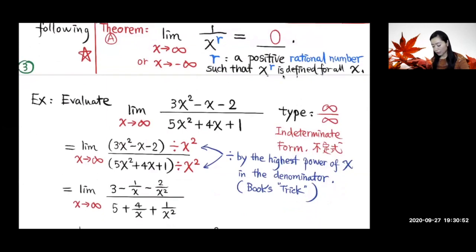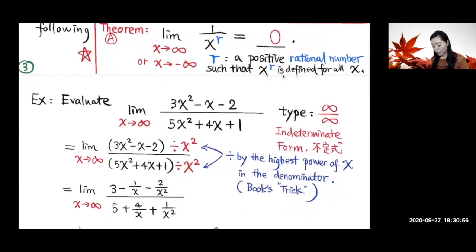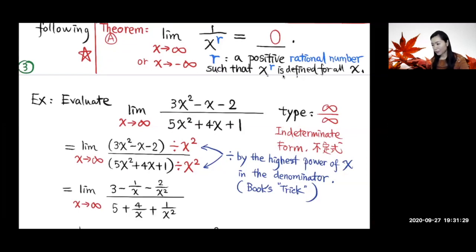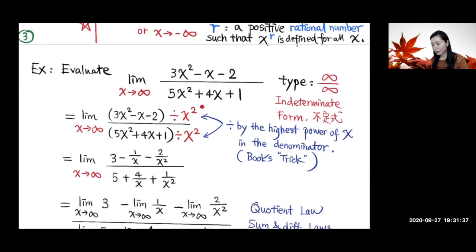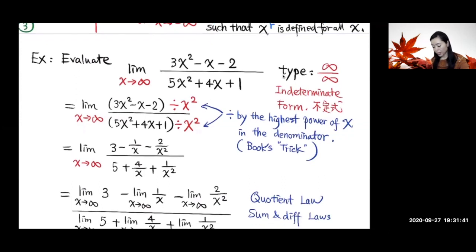Now let's use Theme A to evaluate a limit. In the numerator, x squared dominates as x goes to infinity, so the numerator goes to infinity. The denominator is also dominated by x squared, so it also goes to infinity. This is the infinity over infinity indeterminate form, so we can't jump to a conclusion — we need to do some algebra. The trick is to divide both the numerator and denominator by the highest power of x in the denominator.